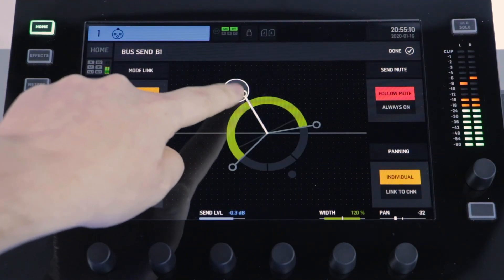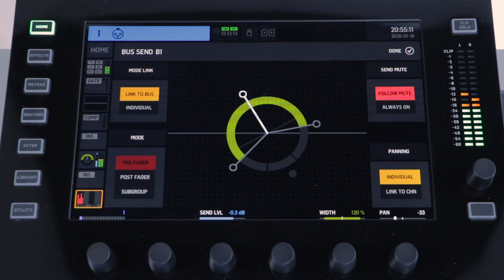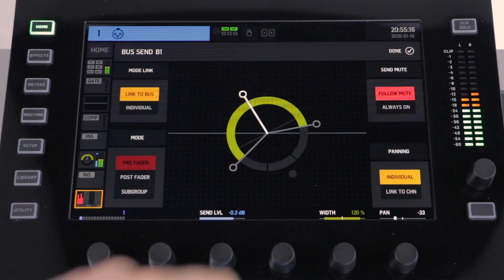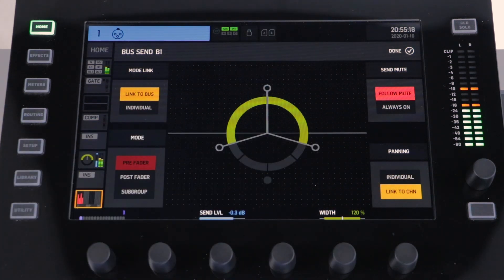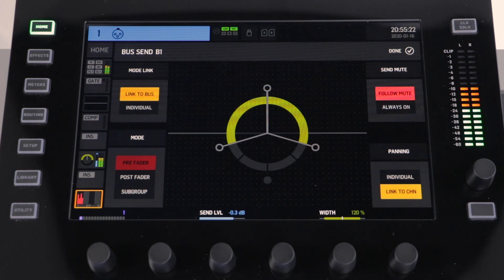Alternatively, for the panning, in the bottom right corner are the pan settings. You can have this set to individual, where you can determine the panning, or link to channel. When using link to channel, the panning for the send will copy the panning for the channel.